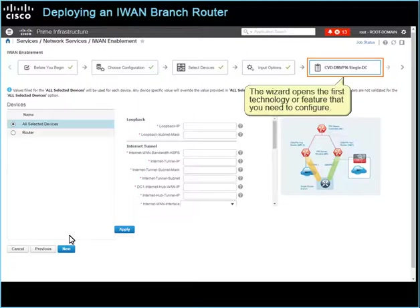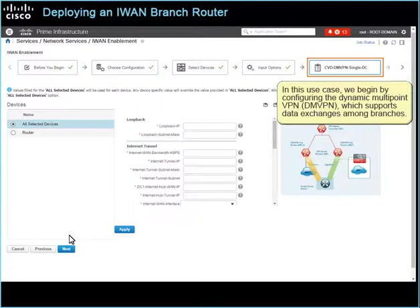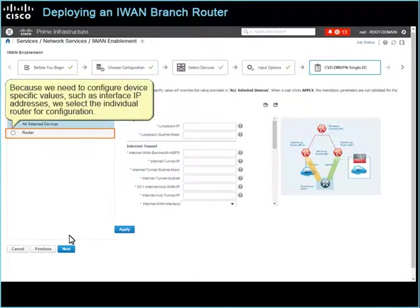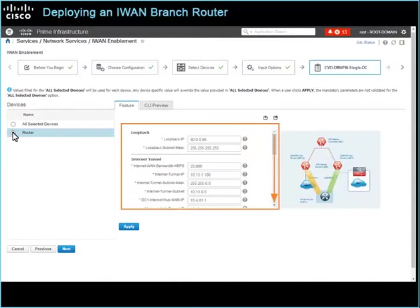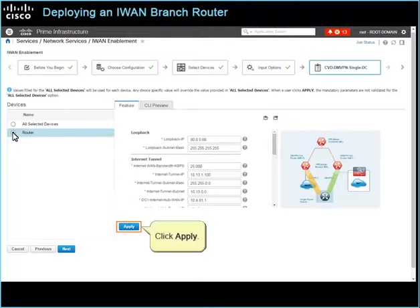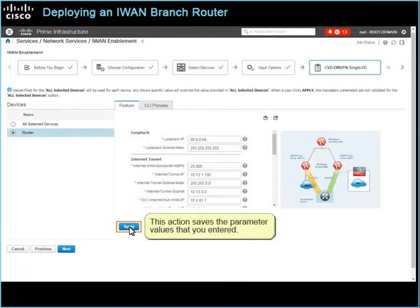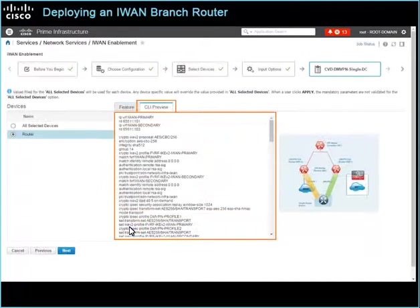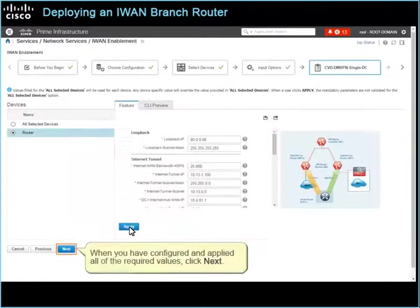The wizard opens the first technology or feature that you need to configure. In this use case, we begin by configuring the dynamic multipoint VPN, which supports data exchanges among branches. Because we need to configure device-specific values, such as interface IP addresses, we select the individual router for configuration. Then we enter all of the required parameter values for the DMVPN configuration and click the Apply button. This action saves the parameter values that you entered and populates the CLI Preview tab with the associated configuration code for you to review. When you have configured and applied all of the required values, click Next.